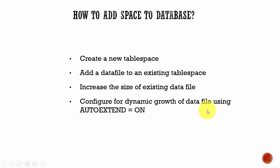In this session, let's learn how to add more space to a database. There are four different ways in which you can add space to a database.